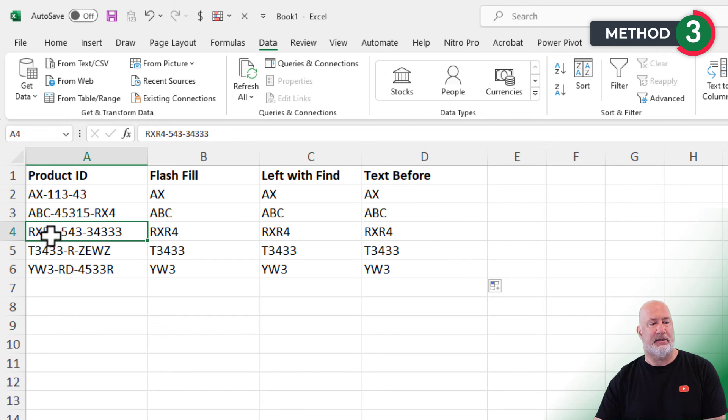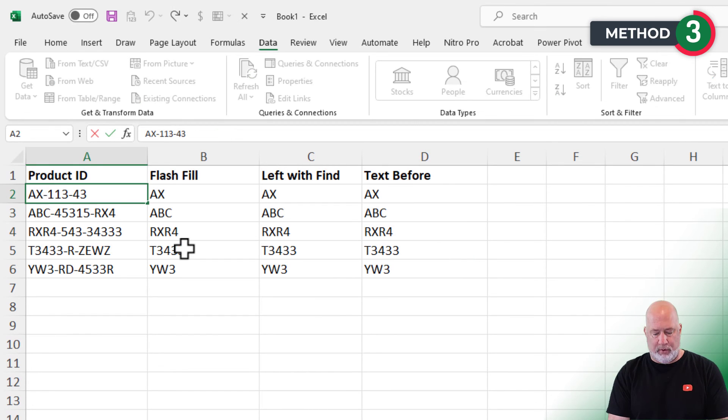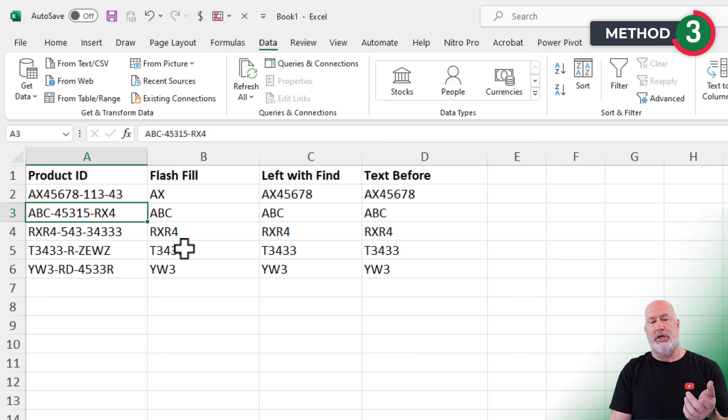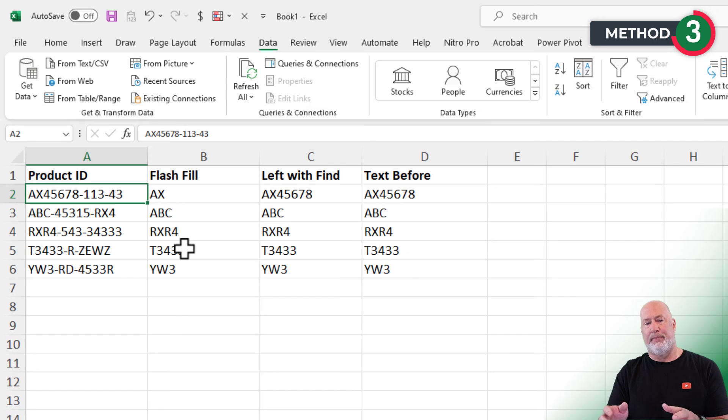Let's test it real quick. AX45678. C2 and D2 should change. B2 won't.